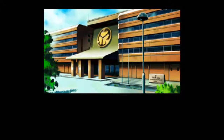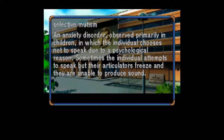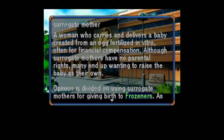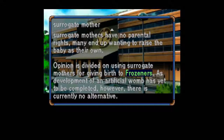Selective Mutism: An anxiety disorder, observed primarily in children, in which the individual chooses not to speak due to a psychological reason. Sometimes the individual attempts to speak but their articulators freeze and they are unable to produce sound. Really? Surrogate Mother: A woman who carries and delivers a baby created from an egg fertilized in vitro, often for financial compensation. Although surrogate mothers have no parental rights, many end up wanting to raise the baby as their own. Opinion is divided on using surrogate mothers for giving birth to frozeners. As development of an artificial womb has yet to be completed, there is currently no alternative.